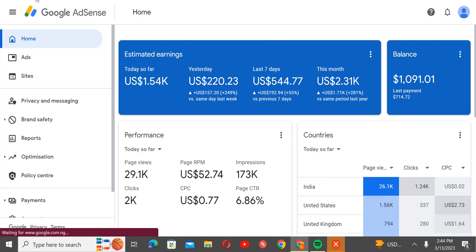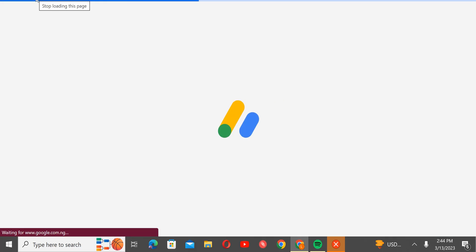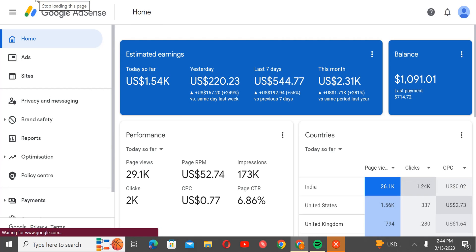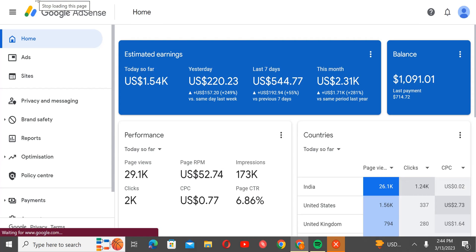You can see that today already, it already made up to 1,000 dollars, only today. Today so far this month already 2,000 within 2 days, within 2 days of working. It will be 3 days I think.